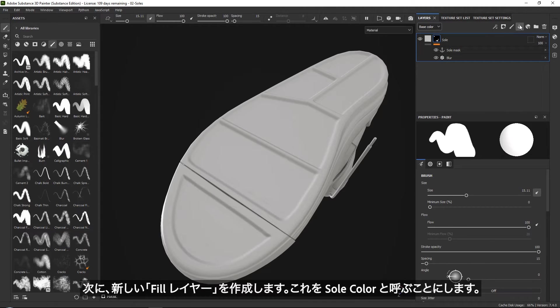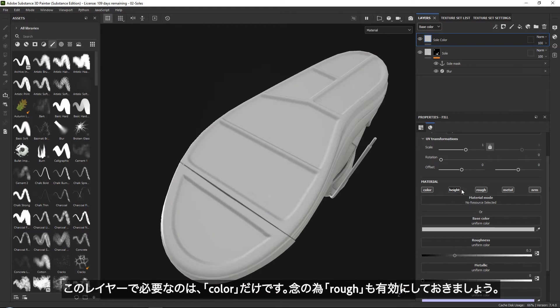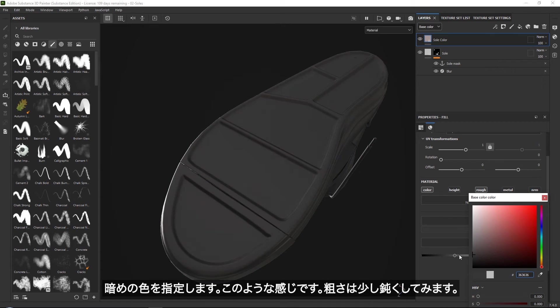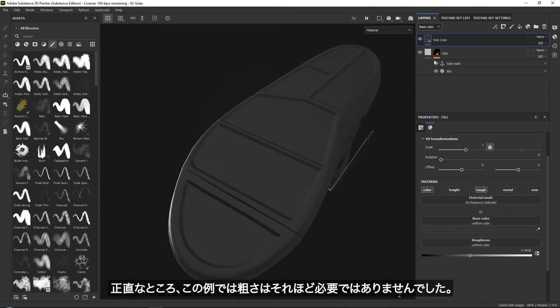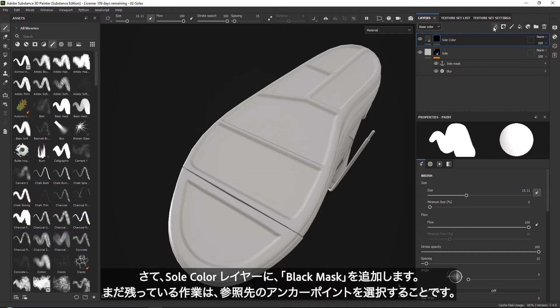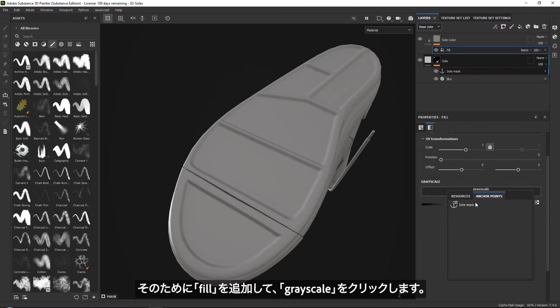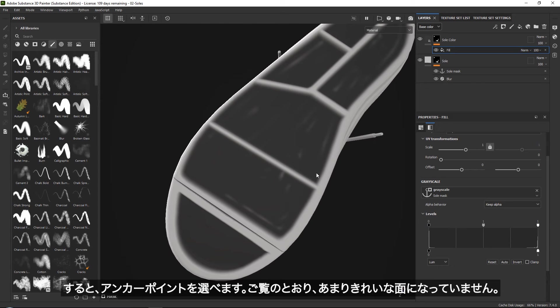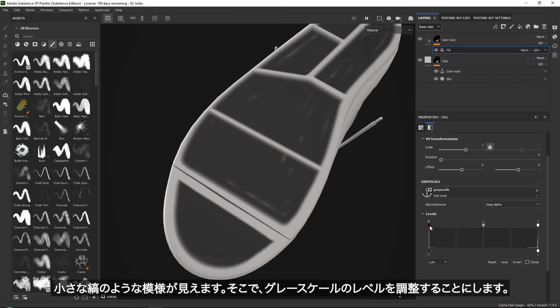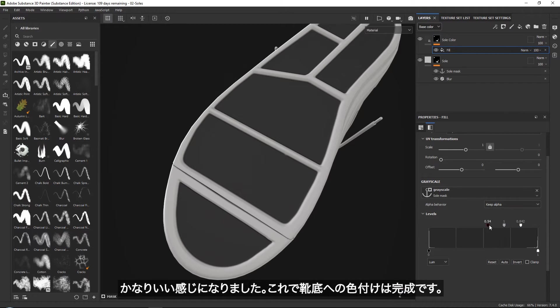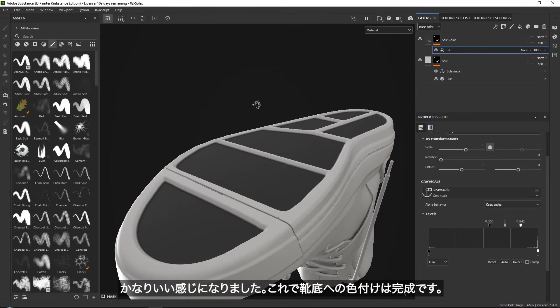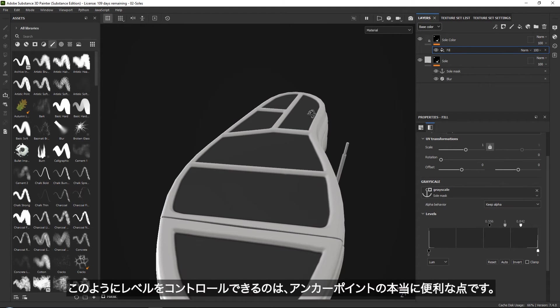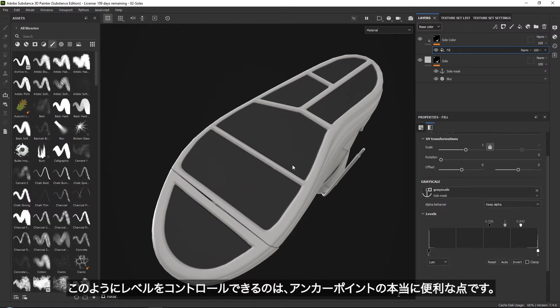Then if we go ahead and add a new fill layer, we can call this 'soul color'. Once again, we only need the color. And if you want, you can also have the roughness in here. Let's just go ahead and give it a darker color, something like this, and maybe make the roughness a little bit duller. Then we can add a black mask. All we really need to do is reference our anchor point by going down here, adding a fill, going into grayscale and then selecting our anchor point. Now at this point, it is not looking very nice with these little stripes and everything. So we want to play around with our levels by pushing our black levels down and our white levels up until we get a pretty nice even color. There we go, that's looking pretty good. And that is already it for our color. That's really nice about anchor points that we just have control over our levels on top of it.